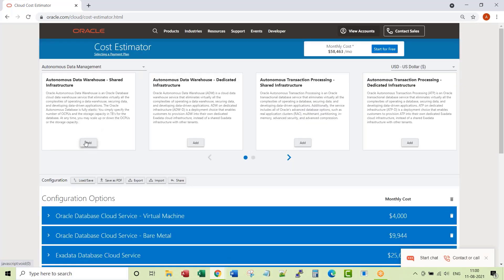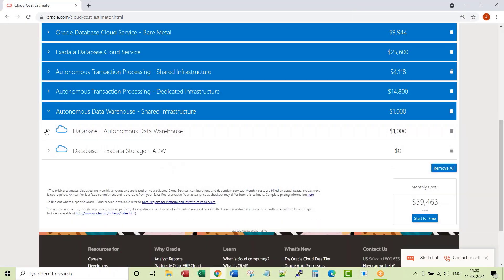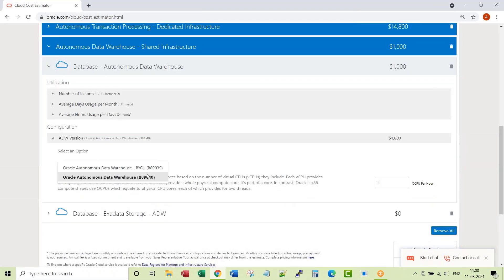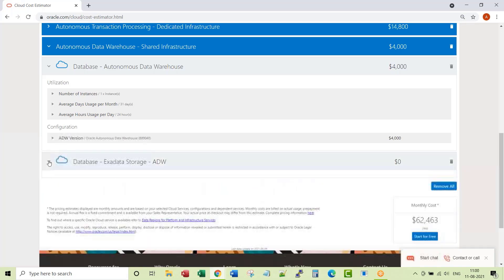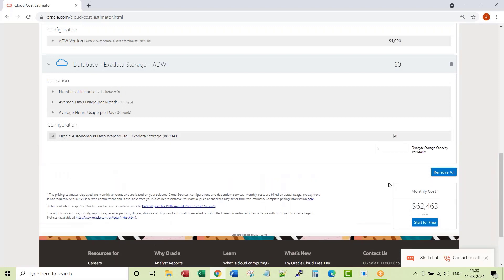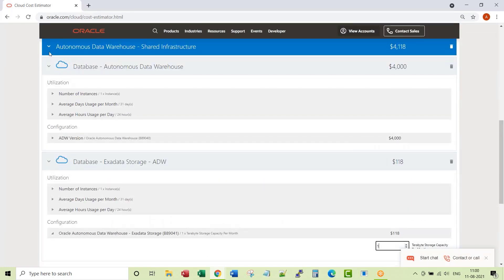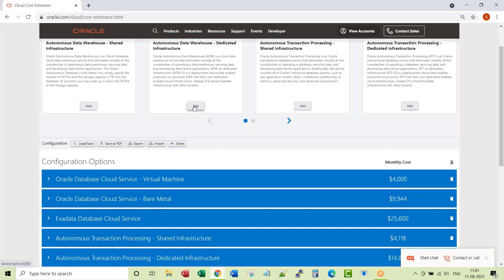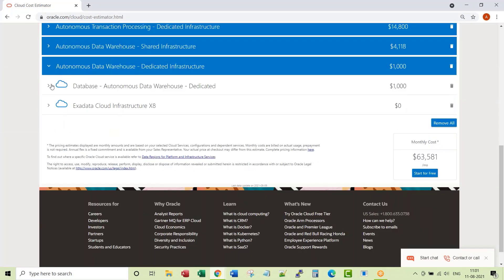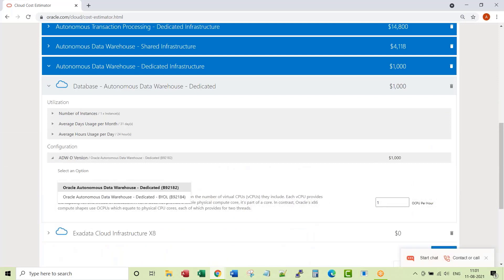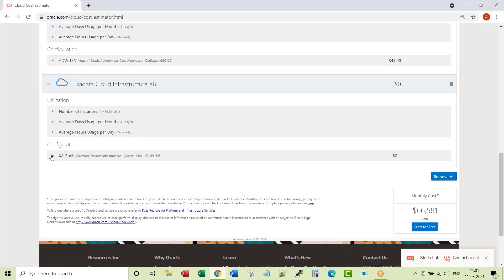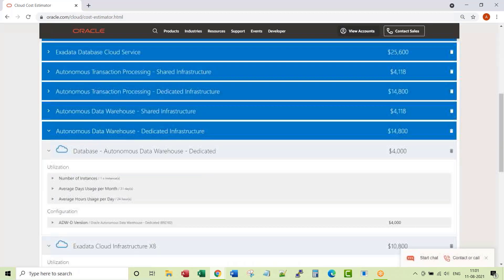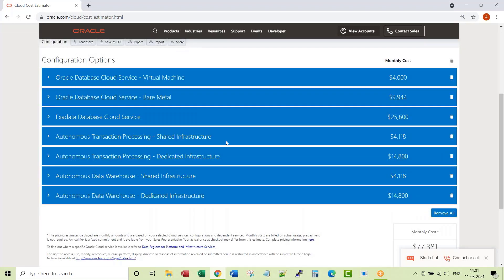Let's get into Data Warehouse Shared Infrastructure. ATP shared versus ADW shared, both are costing the same. Let's go to dedicated ADW. So these are the final costs.